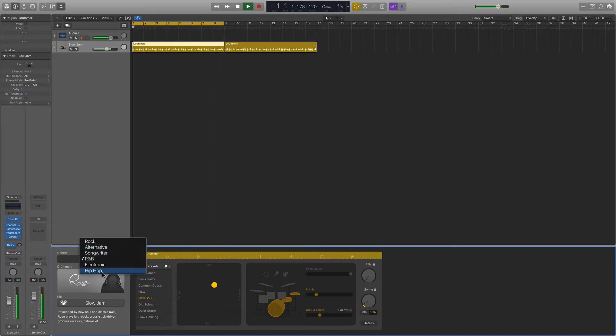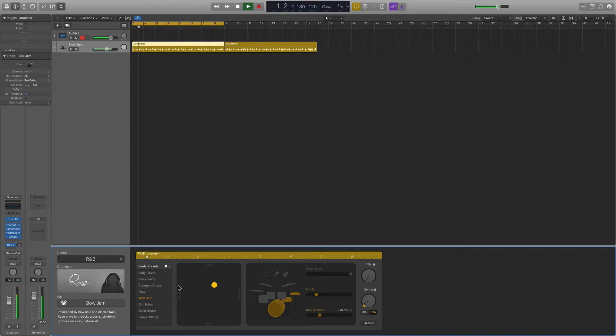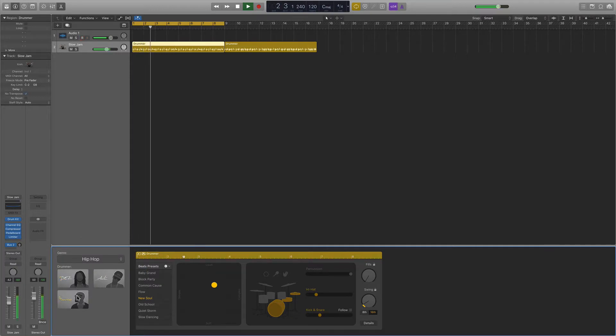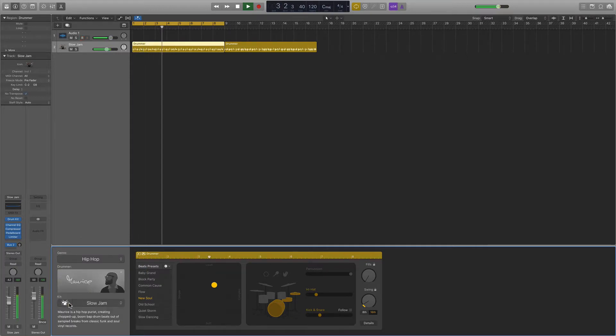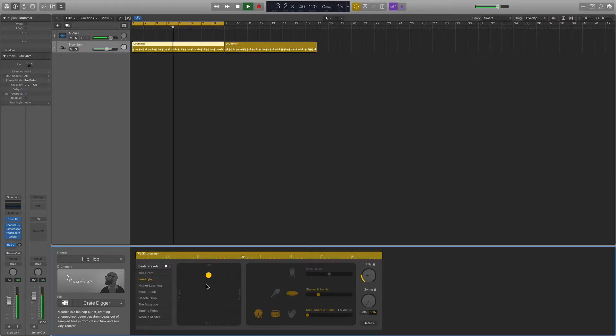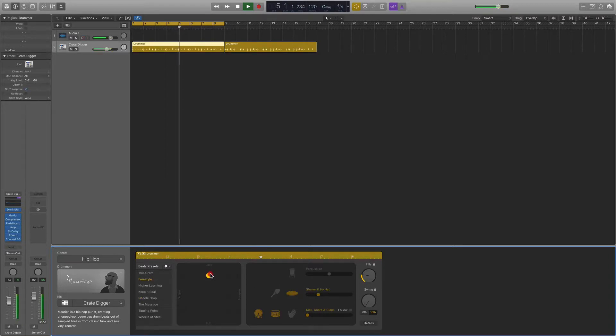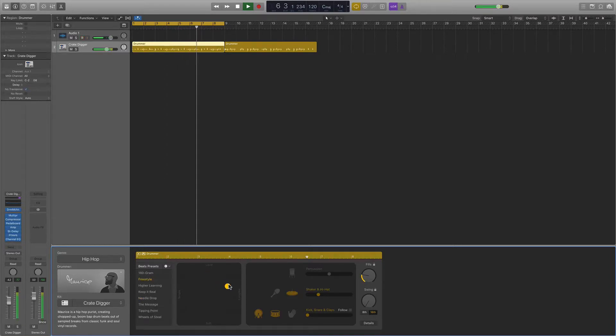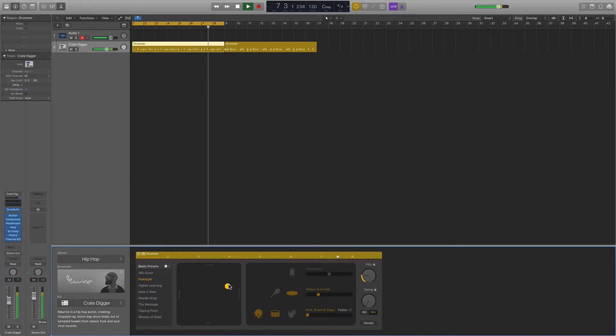You could do something more hip-hop, maybe a little heavier. I like this guy here, Maurice. It's got a great kick drum sound built into it. Listen to this. Yeah, that's like heavy. It sounds really nice. It's very easy to mix with because it starts out so nice.